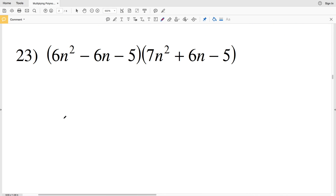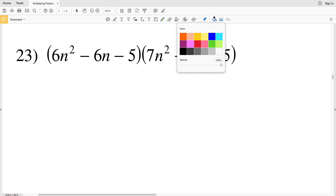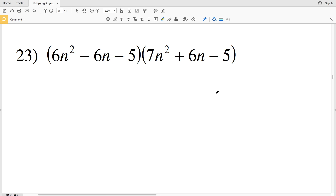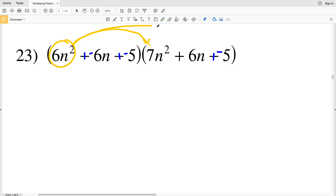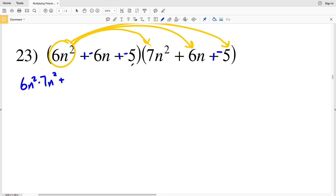For number 23, we're multiplying a trinomial by a trinomial — the same rules apply: each term in the first polynomial gets multiplied to each term in the second. Before we do that, I'm going to change everything to addition: add negative 6n, add negative 5, and add a negative 5 at the end of the second trinomial as opposed to subtracting a positive 5.